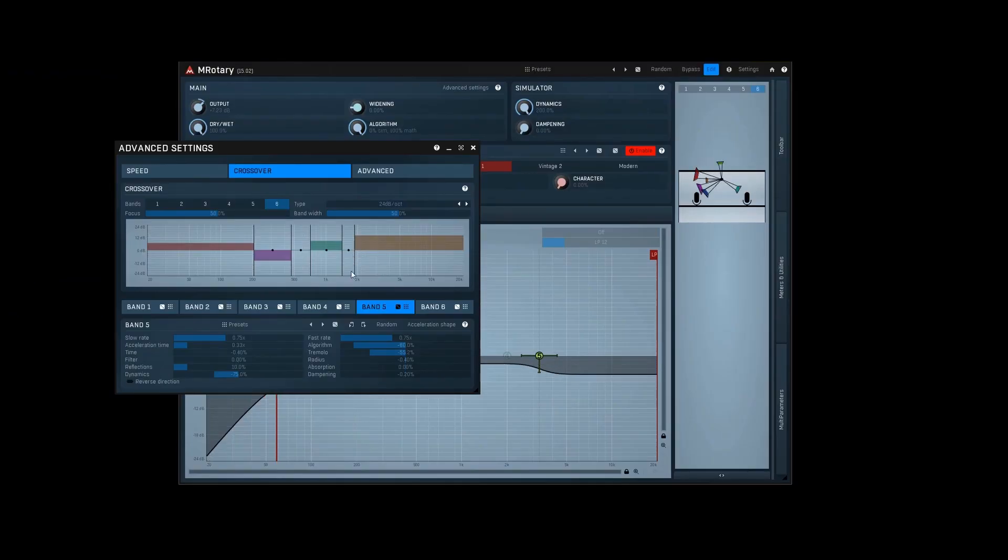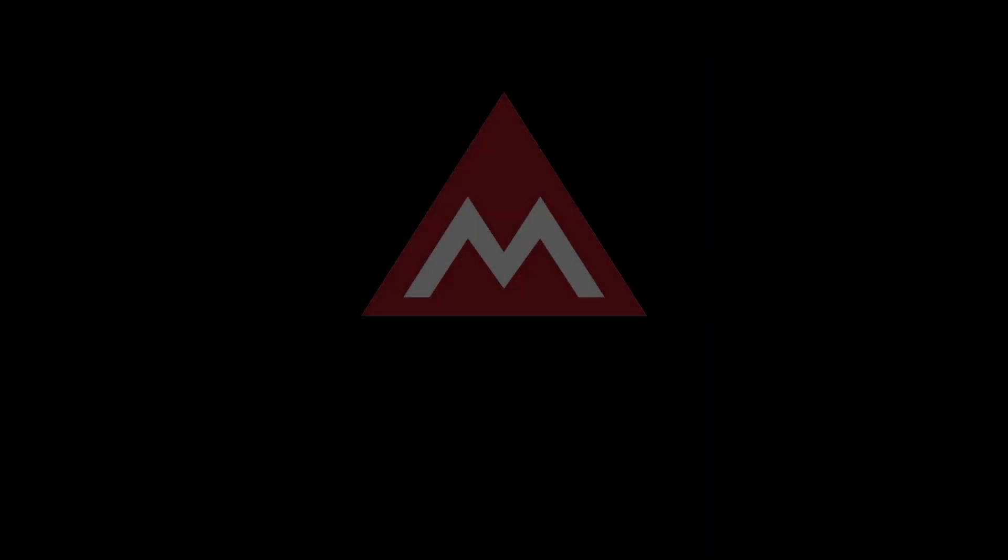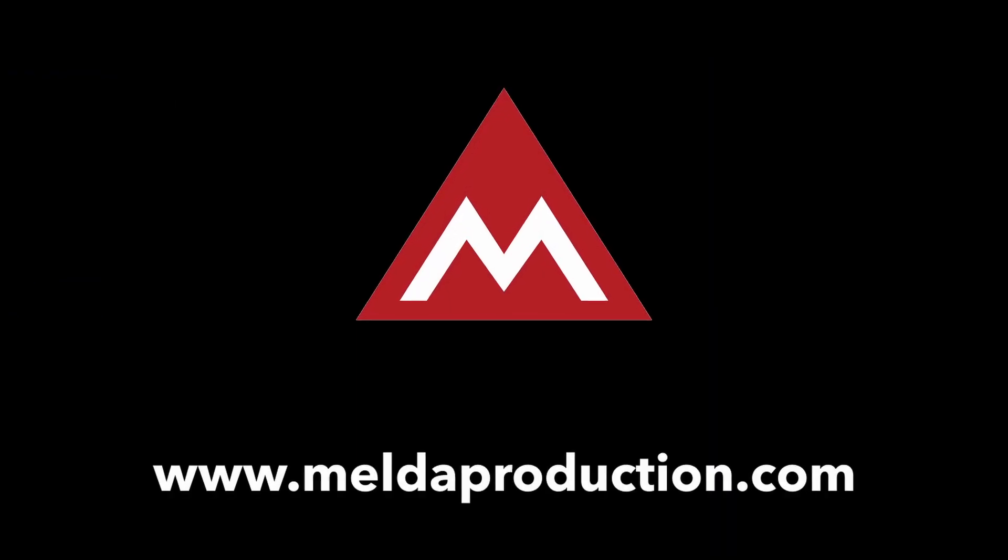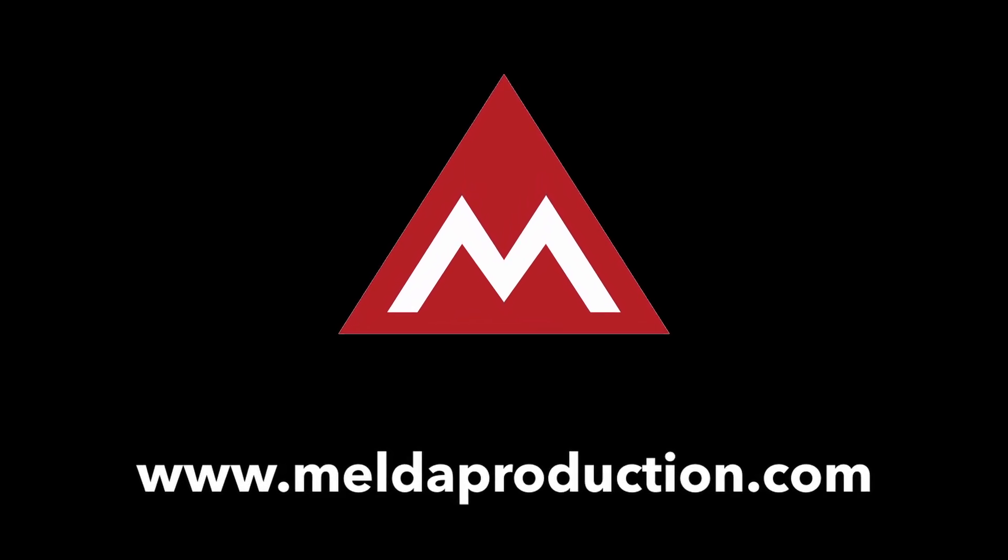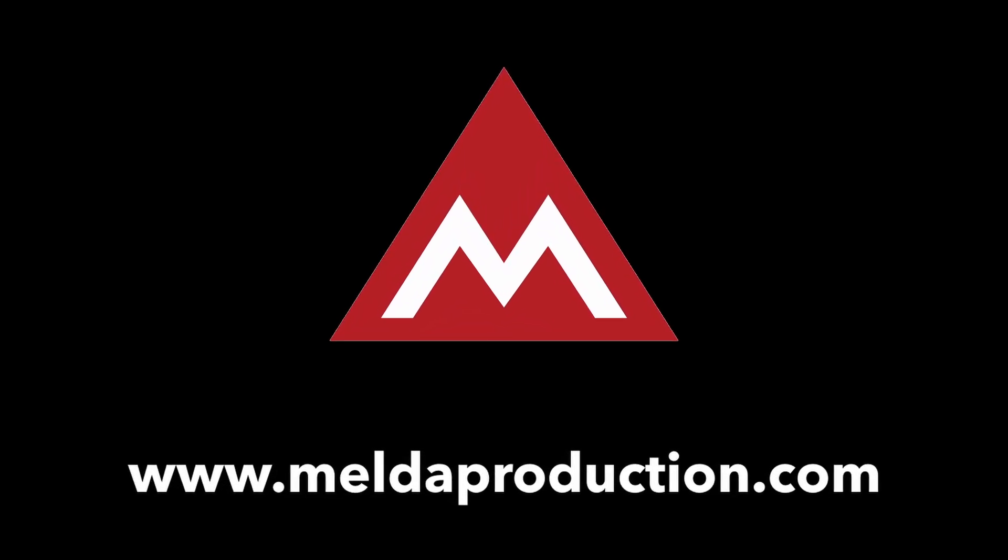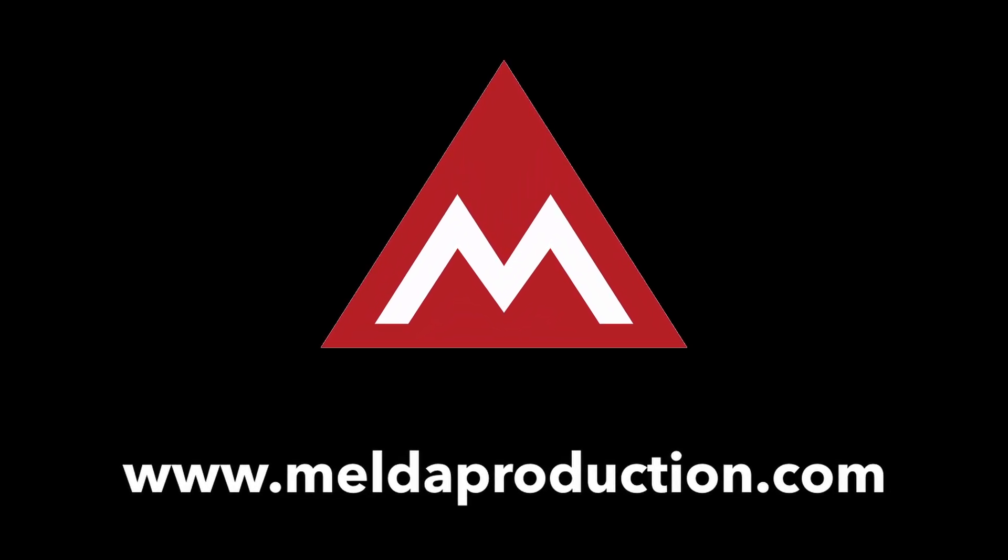But you don't have to take my word for it. Go to meldaproduction.com and download the 15-day free trial and try for yourself. Happy music making.